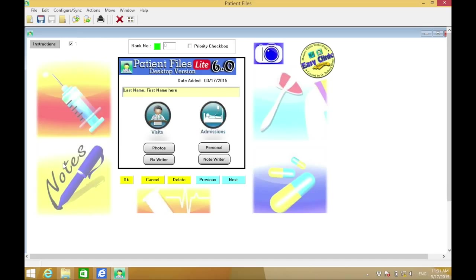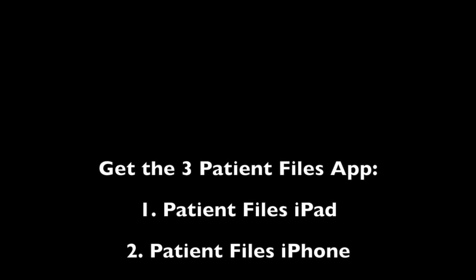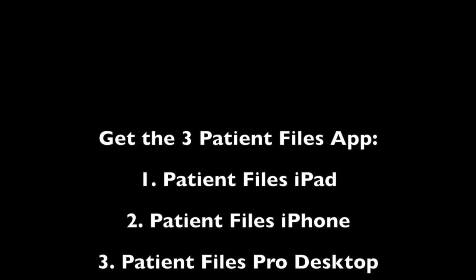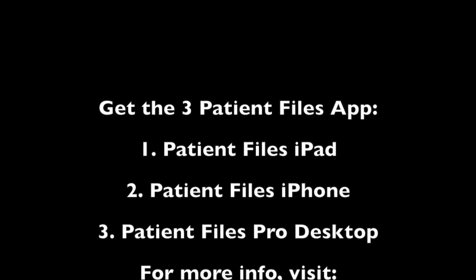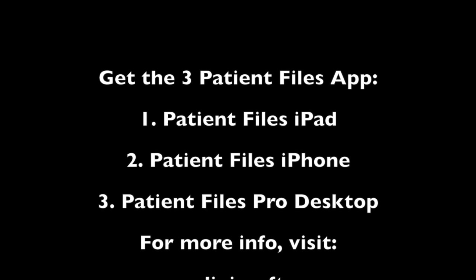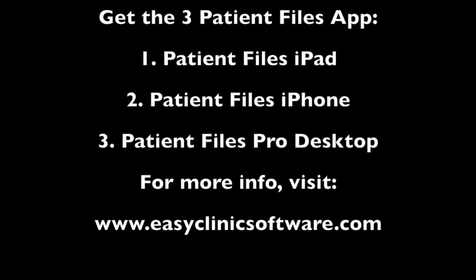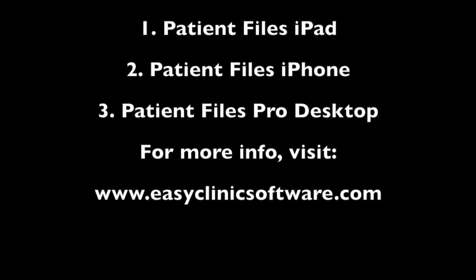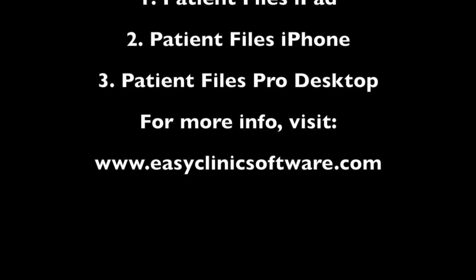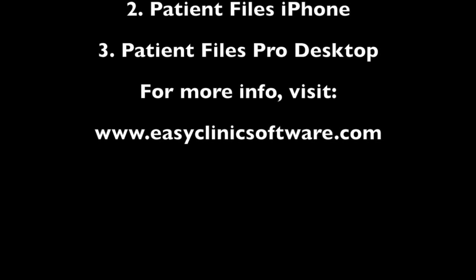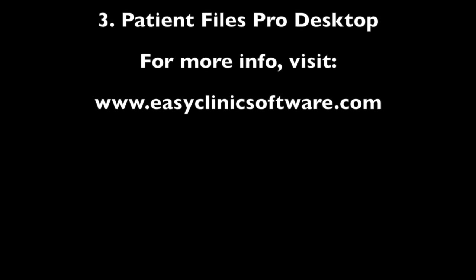Now you'll see Patient Files Lite 6.0. Congratulations, you have successfully installed the software. Get the 3 Patient Files apps for iPad, iPhone, and desktop. Visit www.easyclinicsoftware.com for more information. Thank you very much.